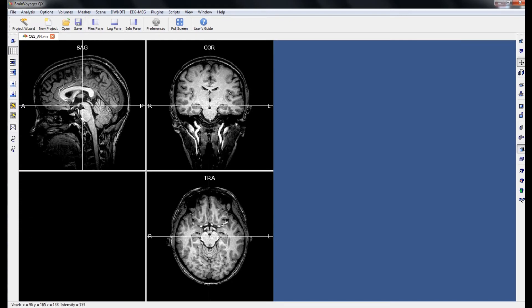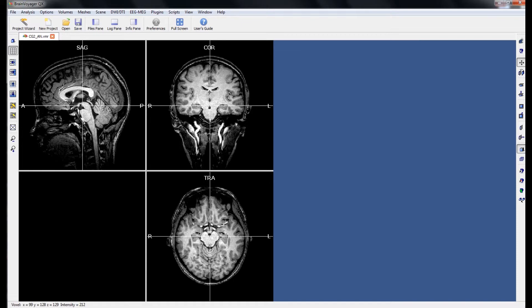So what we ultimately want to do is to display data on an inflated cortical mesh, the mesh being a representation of the boundary between the white matter and grey matter. To do this, BrainVoyager needs to know what is and what isn't white matter and grey matter. We can help BrainVoyager by correcting for inhomogeneities that exist in the intensity values of the white matter and the grey matter.